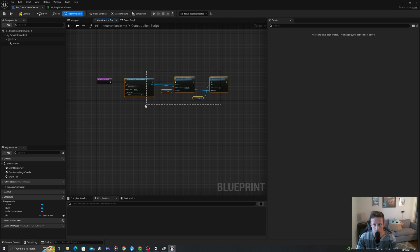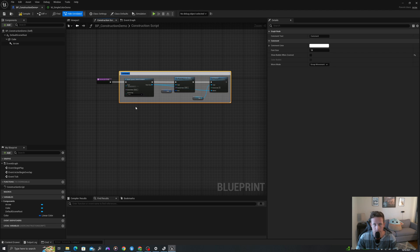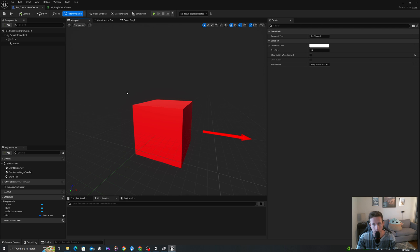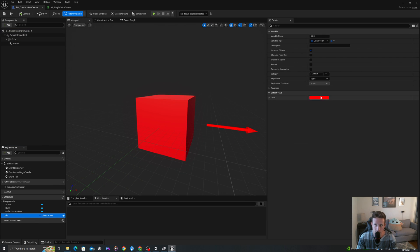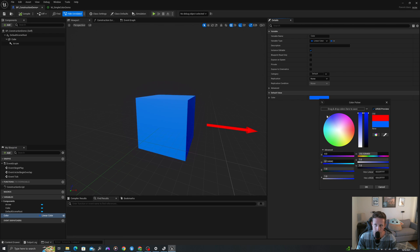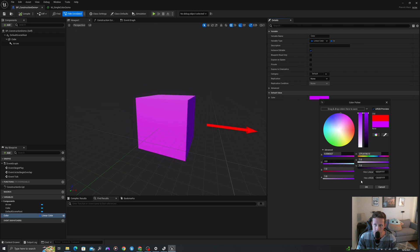I will type C to put a comment around this and call it set material. So in our viewport you can see now that this has created a dynamic material instance. If we change this color we're going to see it change dynamically in our viewport.